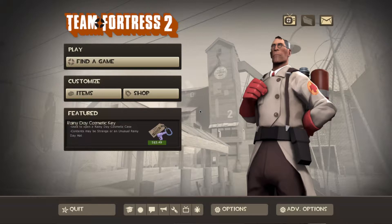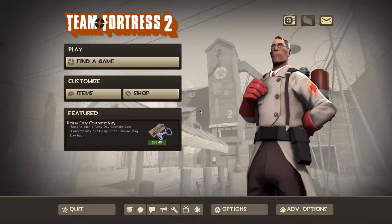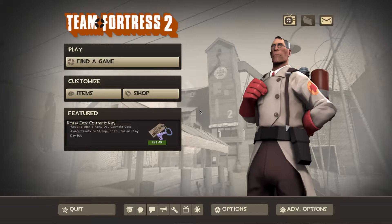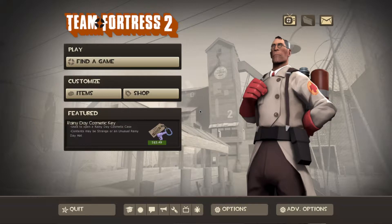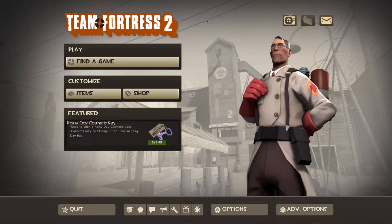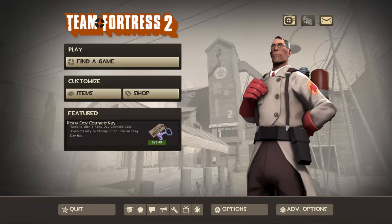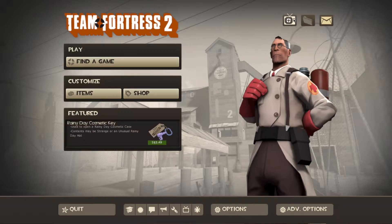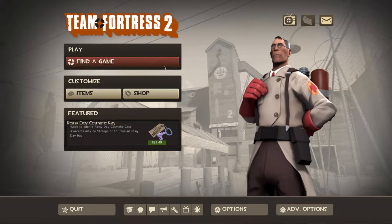If you want a tutorial on demo smoothing, which is a function for TF2 demos that allows you to get different perspectives of your gameplay, then you can request it in the comments below. There should be a link somewhere on the screen right now. But without further ado, let us get on with the video.